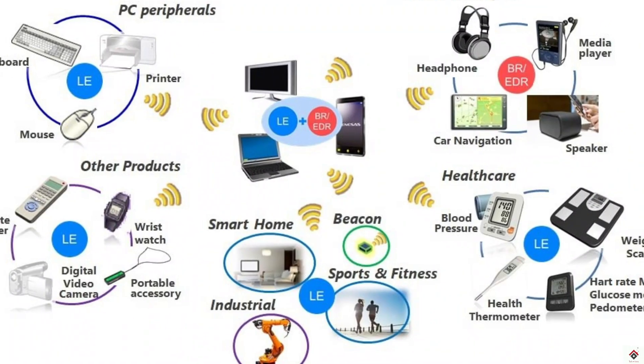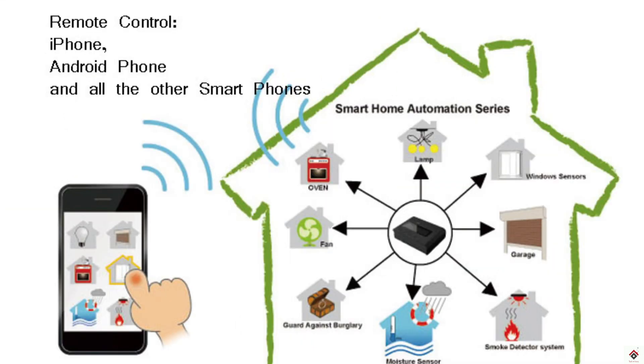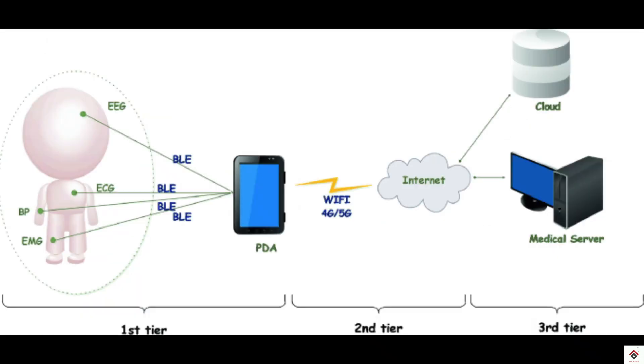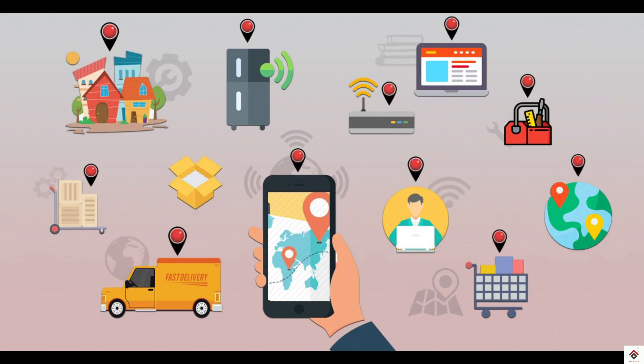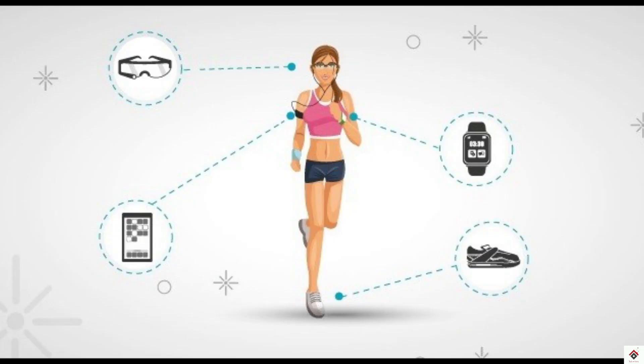It finds lot of applications in different domains like home automation, remote monitoring, security and tracking devices, healthcare and fitness.